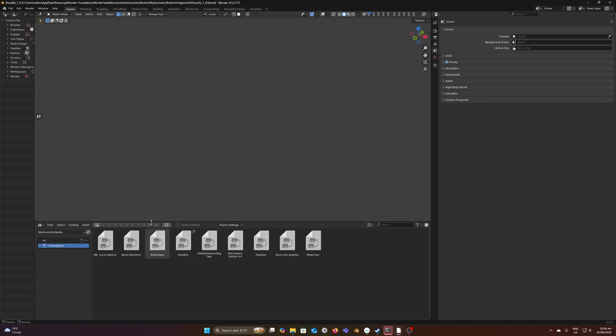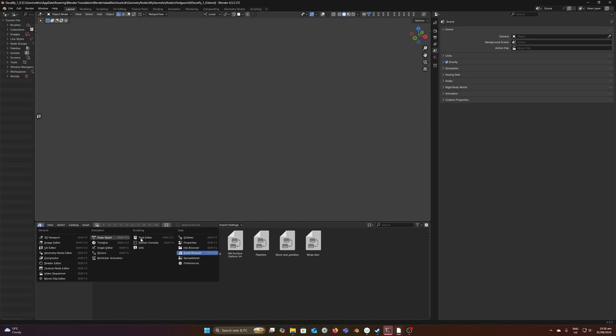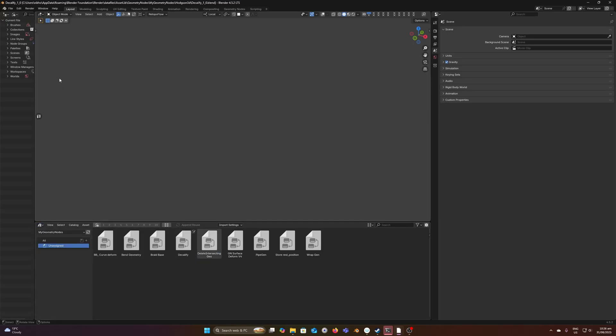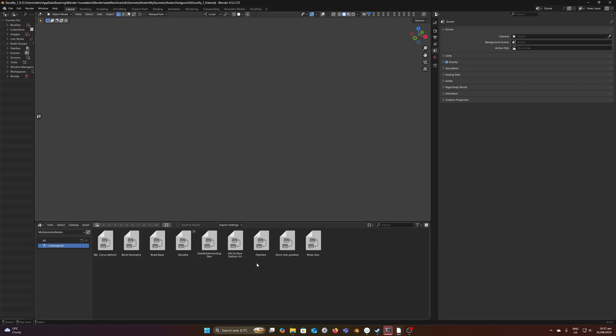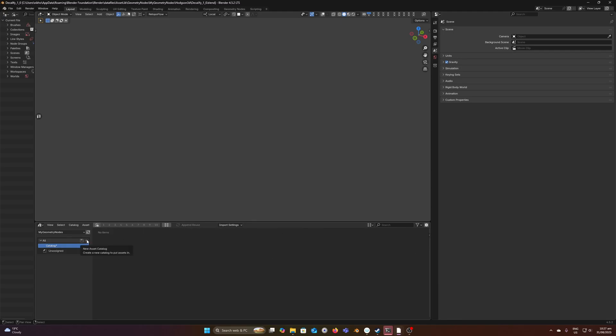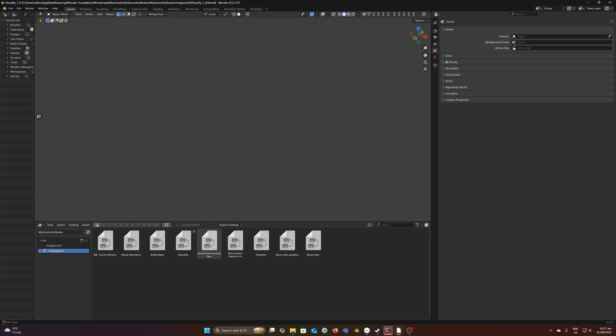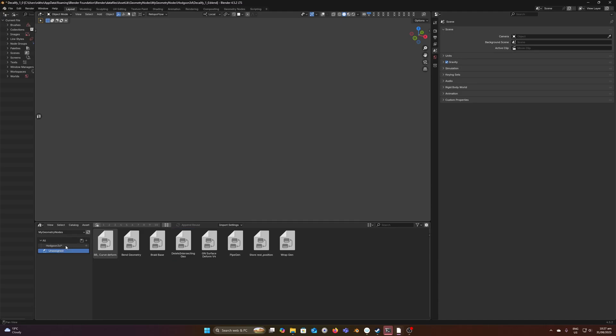I've got the asset browser open here, and I will create a new catalog. You could just leave it like this and not create catalogs, but if you want to organize it better, you can add a catalog here. We'll call this 3D, and you can drag and drop this into that catalog and save the file.